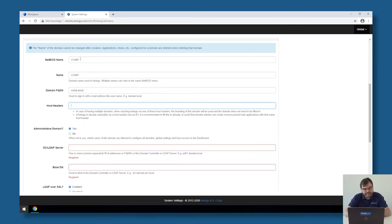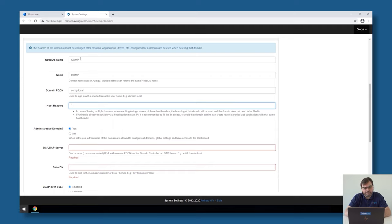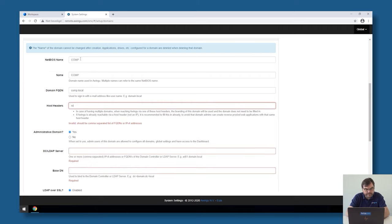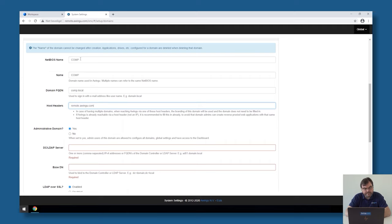Next step is the host headers. If you're only planning to have like one Awingu appliance, this is less important. But if you plan to go to multiple tenants, or if you plan to do things like single sign-on later on, or reverse proxy of web applications, it's important that Awingu knows the public DNS name you're using to access the Awingu appliance. In my case, as you can see, this is remote.awingu.com. The host header will actually associate this tenant with that DNS name. If you have multiple tenants, you need to create multiple DNS names, and then you can attach each tenant to its own unique name.